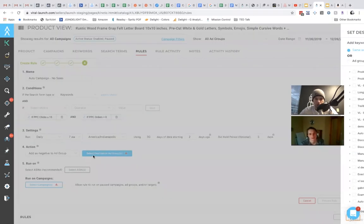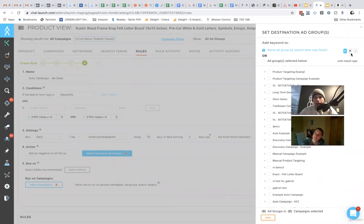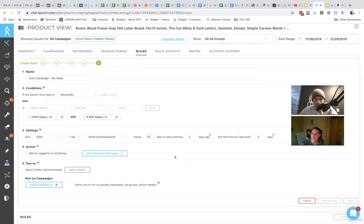It's pretty simple. So you select the destination. It's the same for where it was found. You can add it as a negative, either exact match or phrase match. So save that.